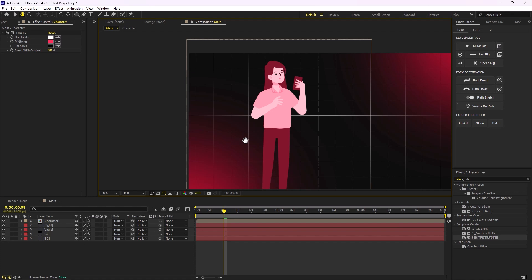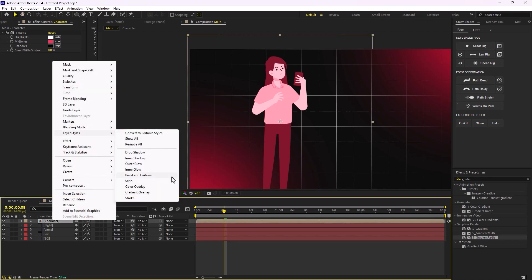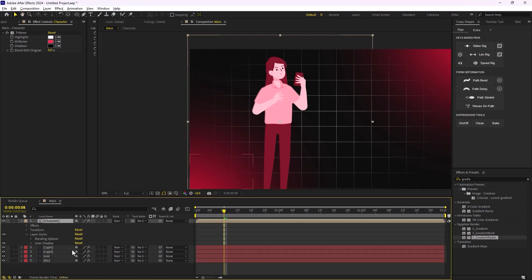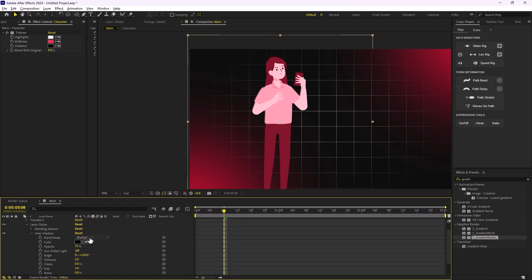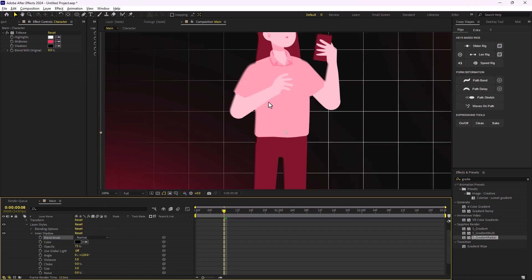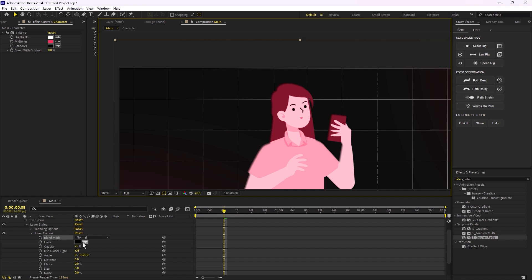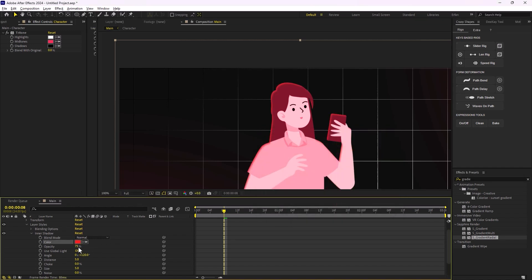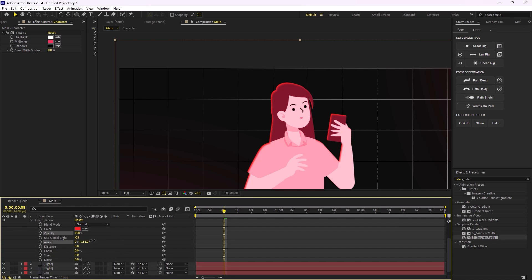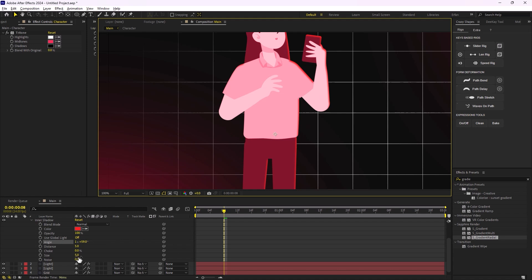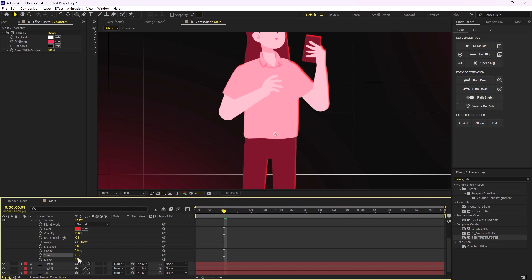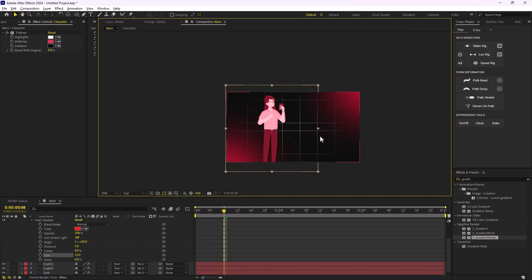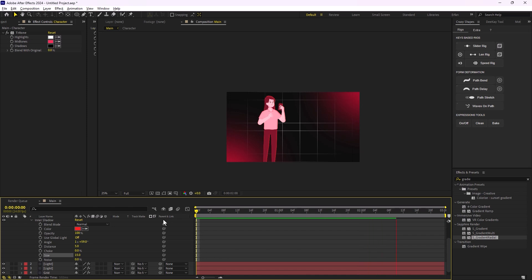Now I'm going to right-click on the character layer and in Layer Styles add an Inner Shadow. In the Inner Shadow section I'll change the blend mode to Normal so we can see the shadow, change the color to red as well, increase the opacity, change the lighting direction, and increase the size to 50. Now our character is ready.